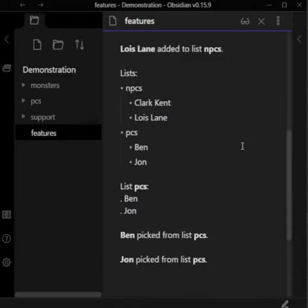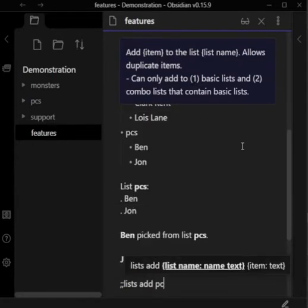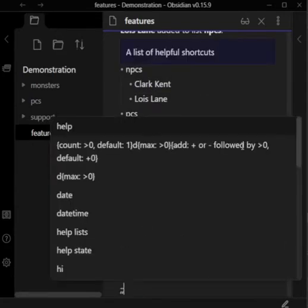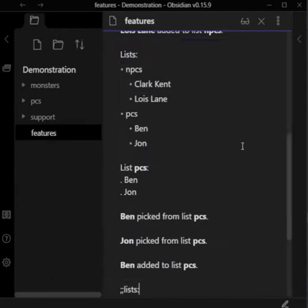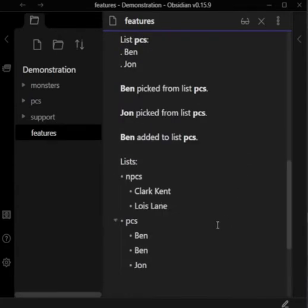Lists can also contain duplicate items. You'll see that PCs now has two Bens and one Jon.